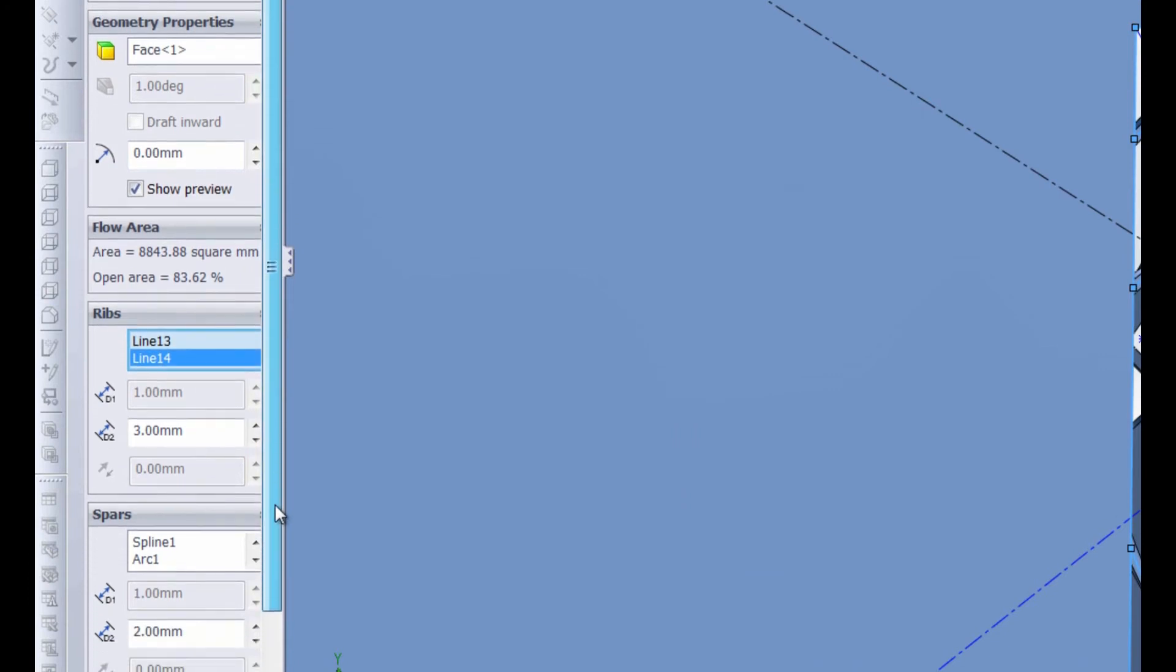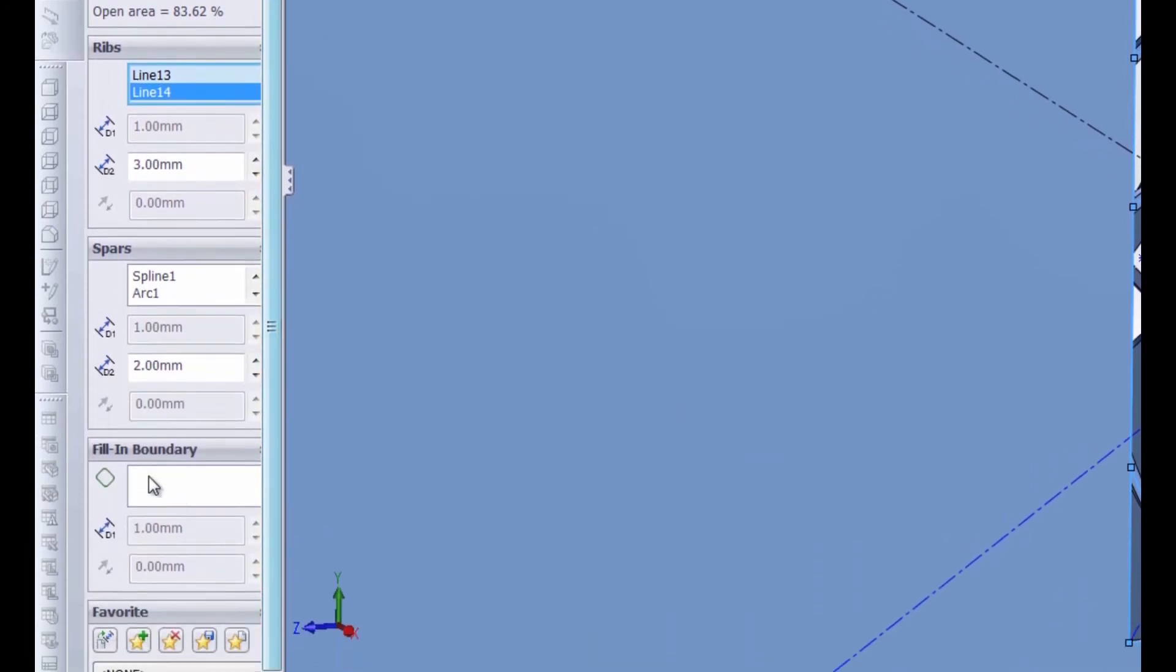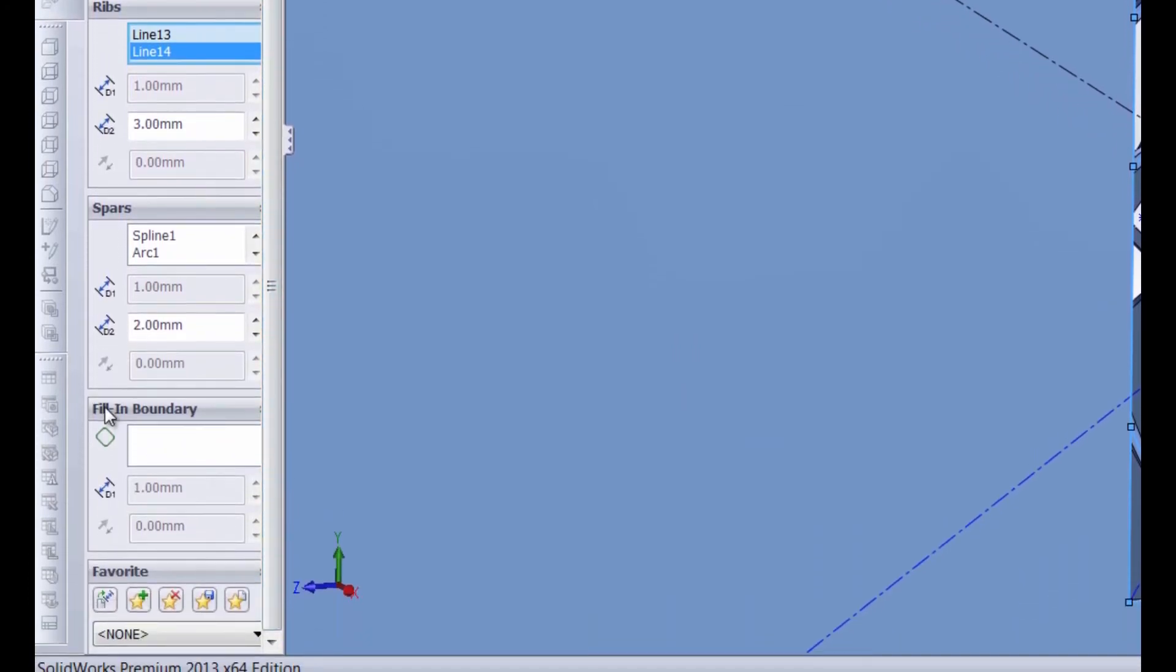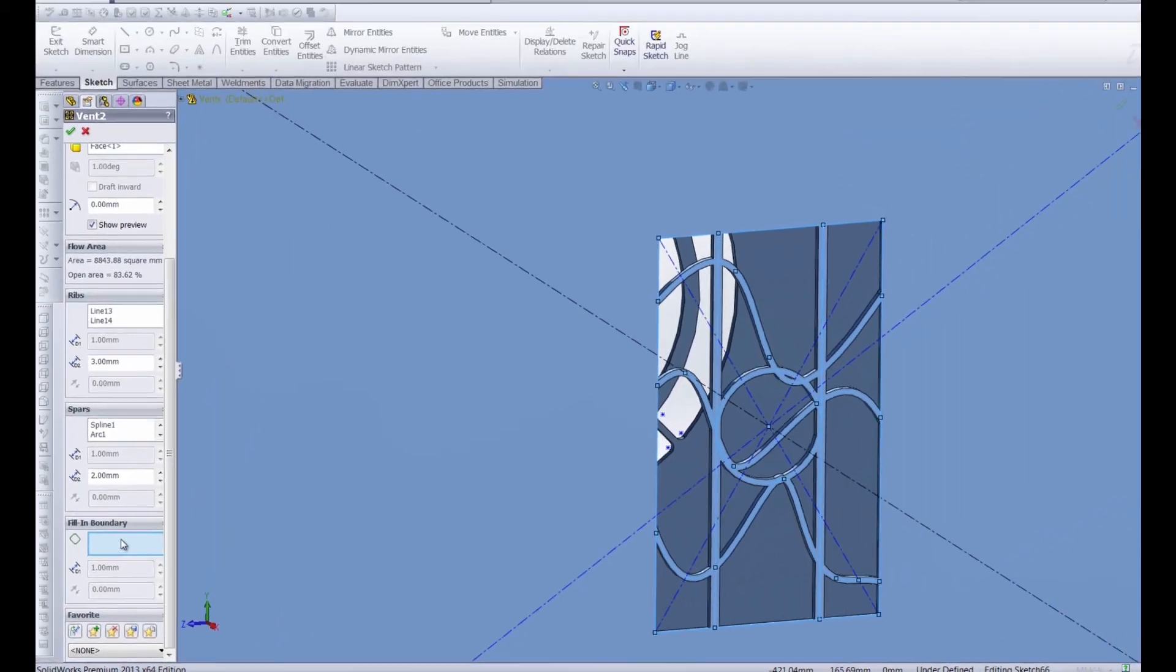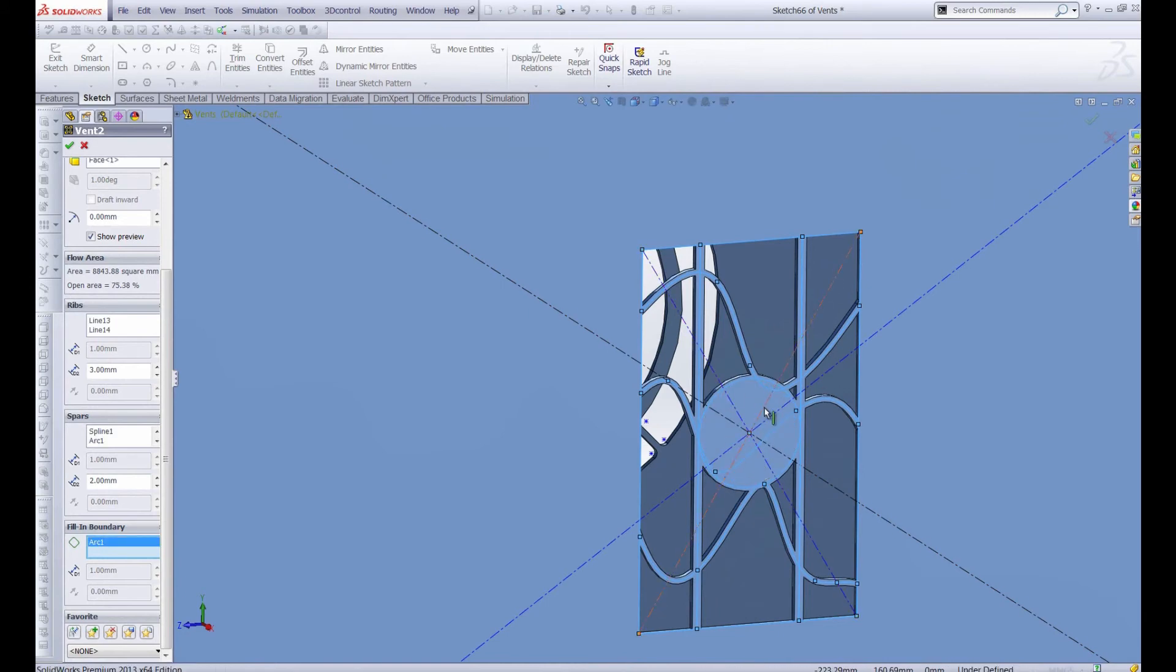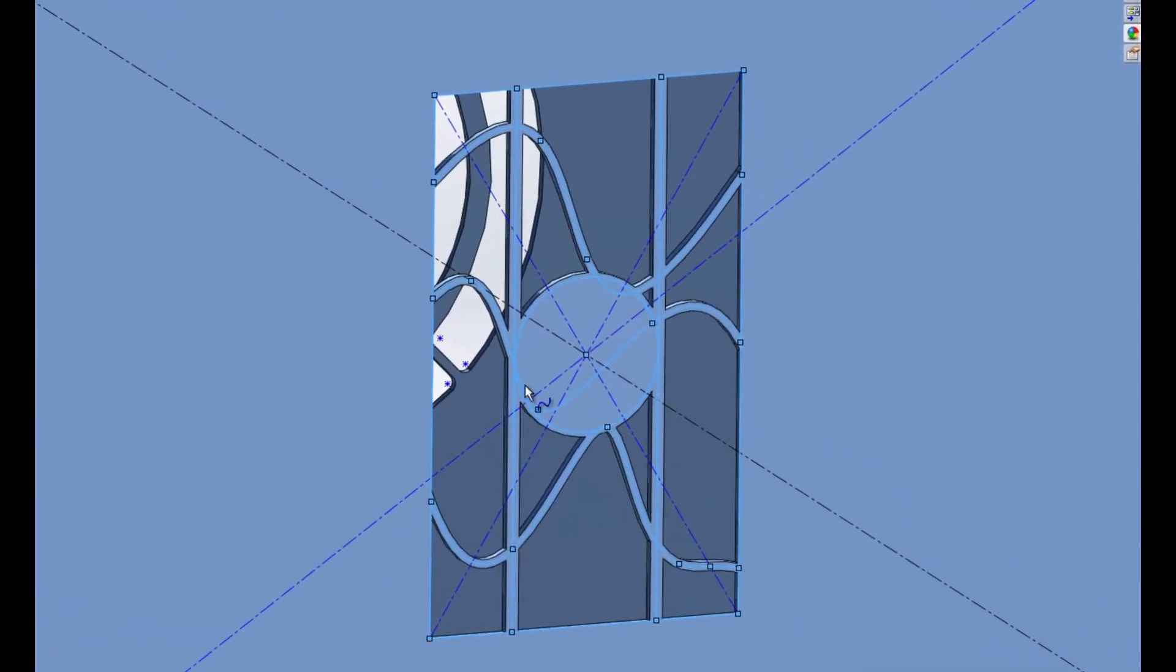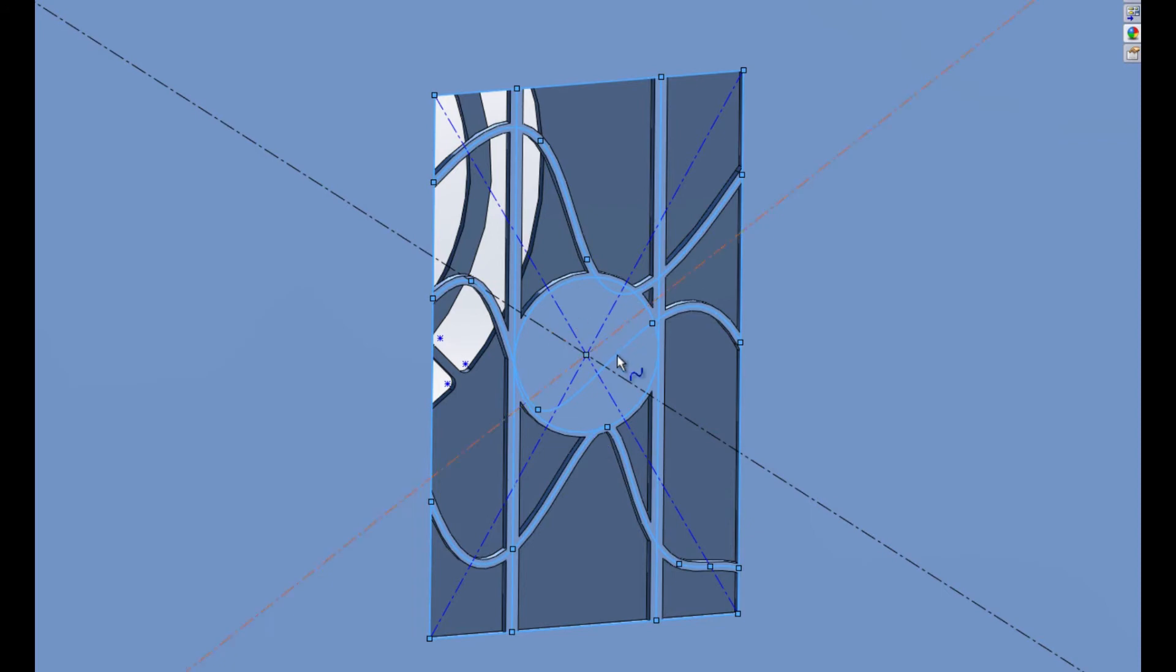So now let's go down to the bottom of our property manager and you can see we have a fill in boundary. The fill in boundary is a great way to get a logo on your vent. What we can do is we can select the circle and that will fill in that circle making it ready to accept either a laser etched or a machined logo or even just a sticker. By doing that it does eliminate the geometry inside the circle. So this spline right here and this corner of the spline there and even this corner get absorbed into that filled in area.